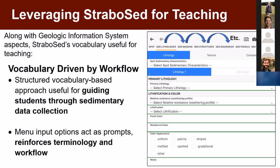We tried to structure the vocabulary and how we use Strabo based on the sedimentologist workflow. Since it is structured that way, this becomes very useful to guide students through sedimentary data collection. Even in research applications, it helps prompt — so I've added lithology attributes, what next? Oh, said bedding. You can kind of march through the different tabs that way. This really helps prompt students through the workflow and also reinforces terminology, workflow, what data they should be thinking about. So it becomes very, very useful for teaching.